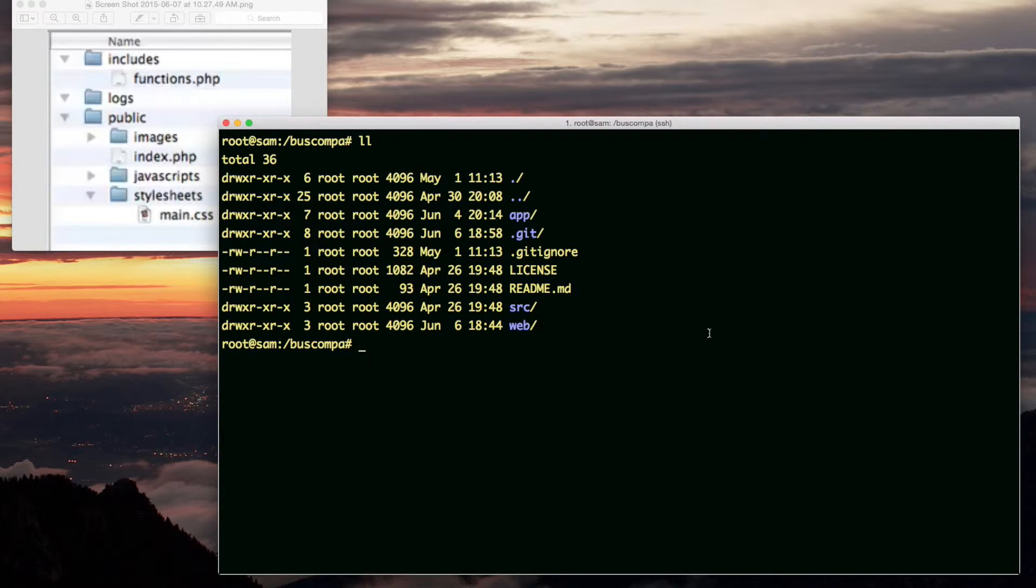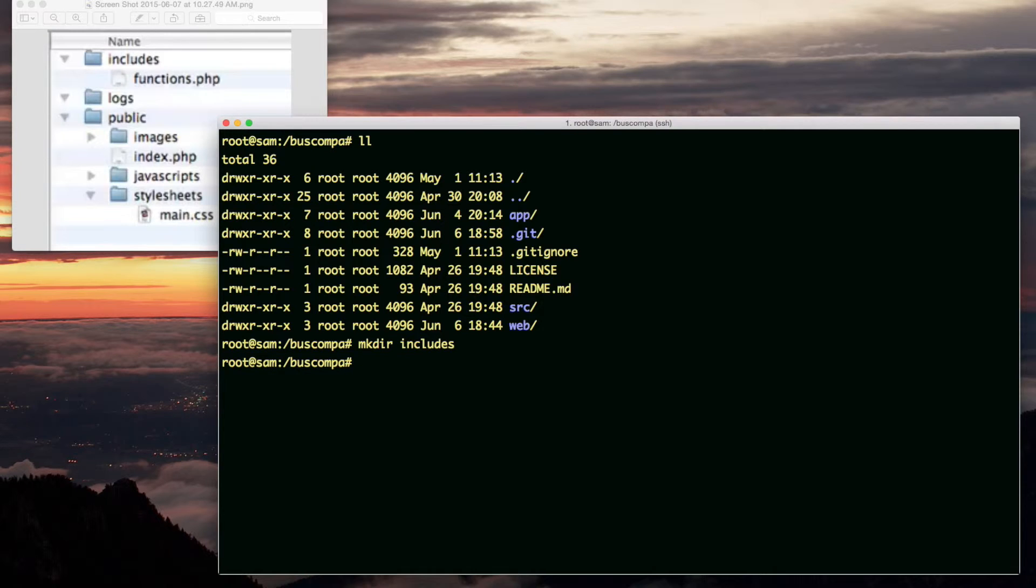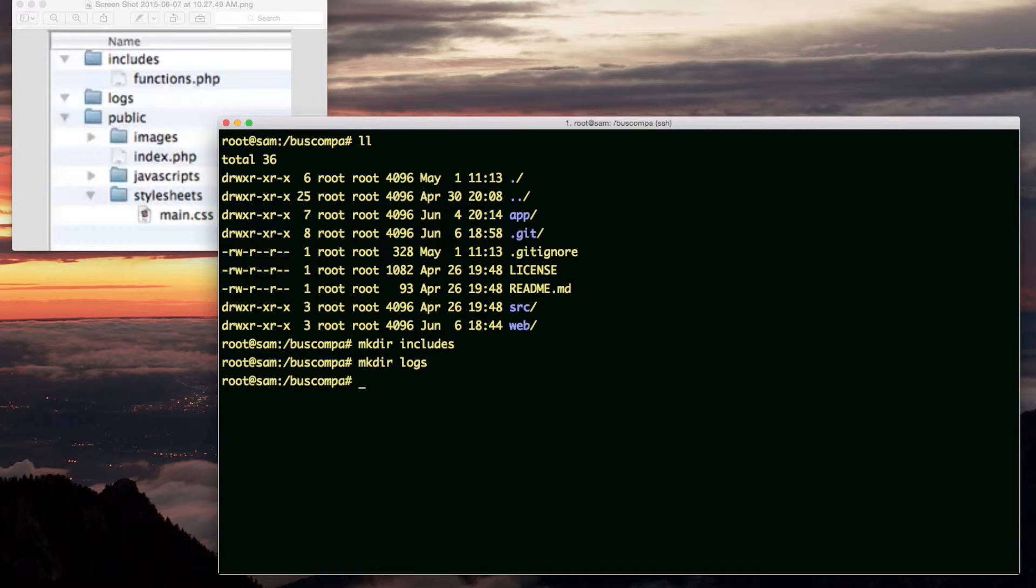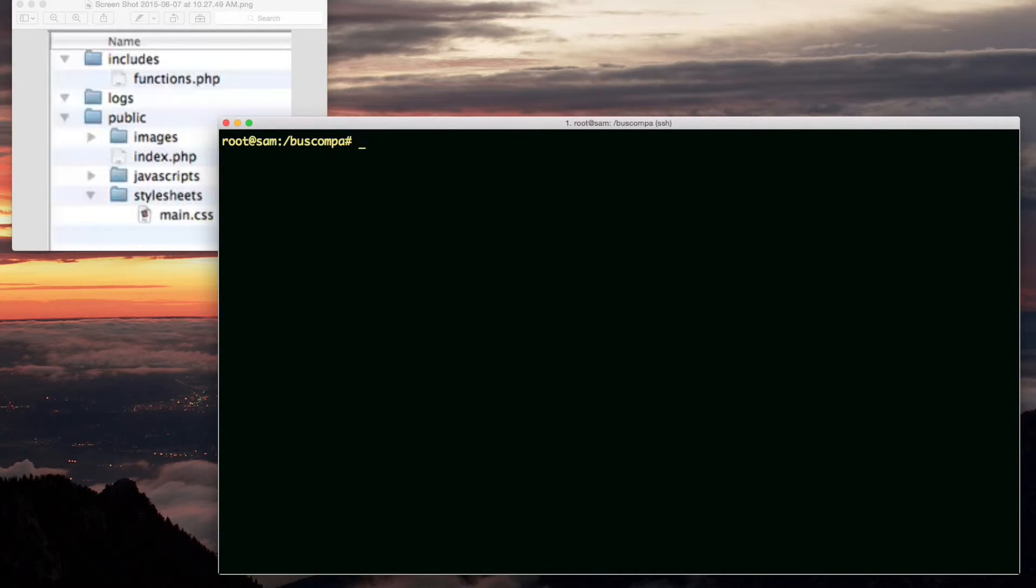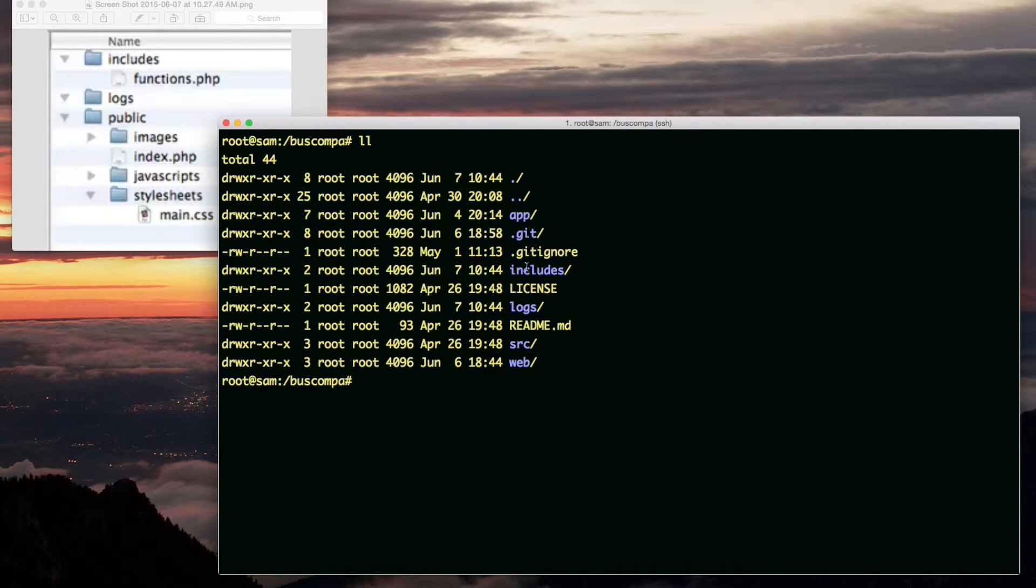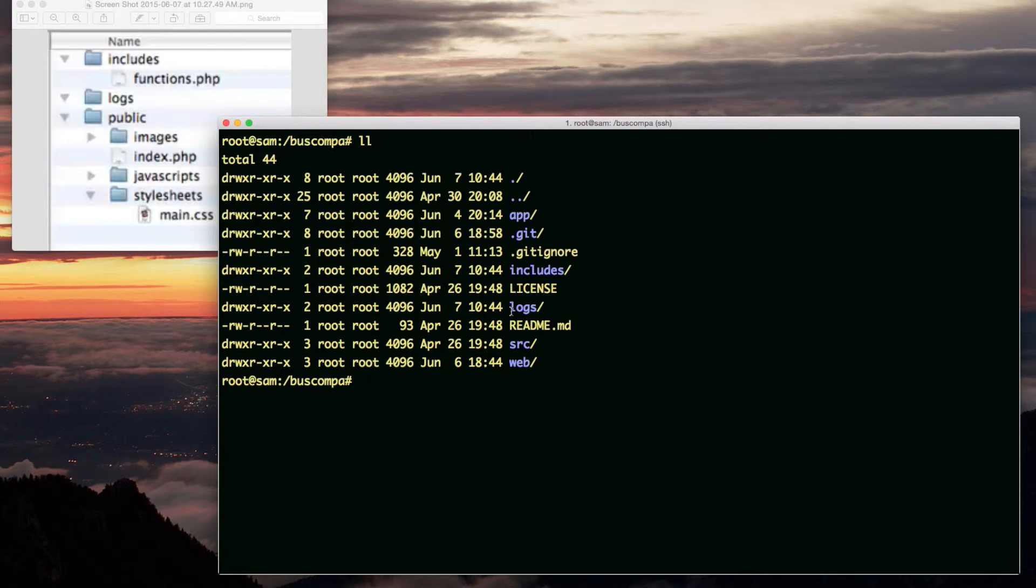Okay? So, mkdir includes, and then mkdir logs. So, includes and logs is on the same level as web.